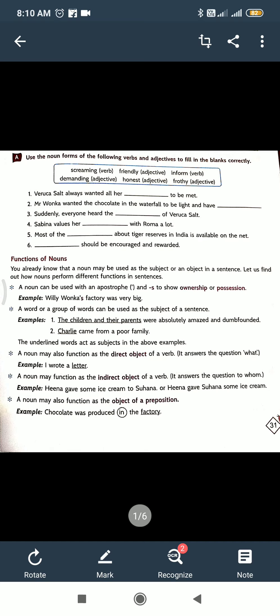Use the noun form of the following verbs and adjectives to fill in the blanks correctly. Here in the help box some words are there: screaming, friendly, informed, demanding, honest, and frothy. Some are verbs, some are adjectives. You have to change them into nouns, then write in the proper gap. There are six sentences. First you have to choose the correct word.